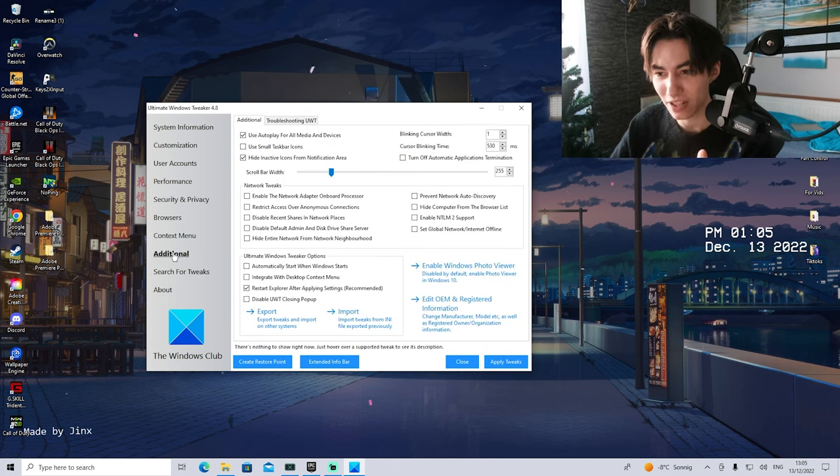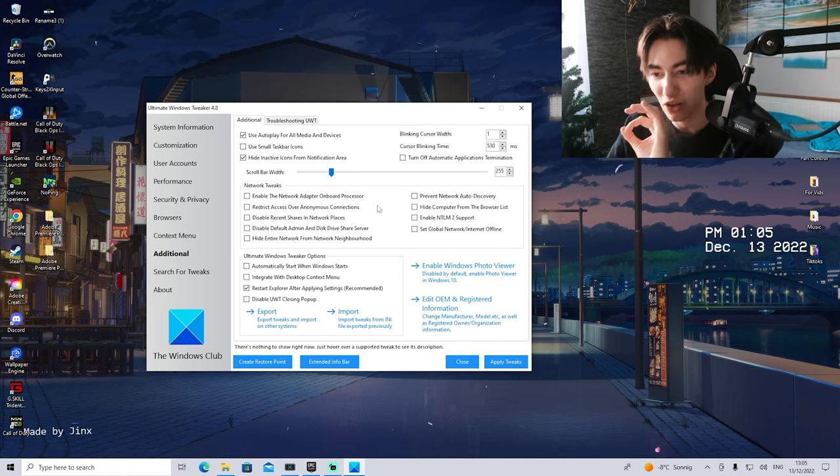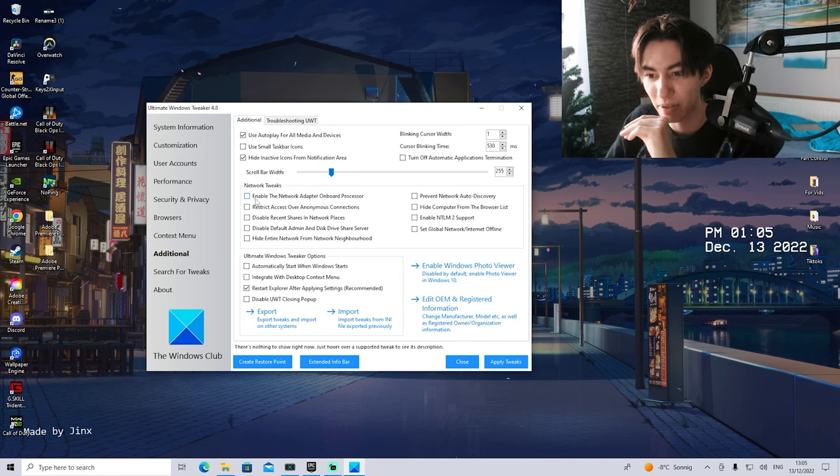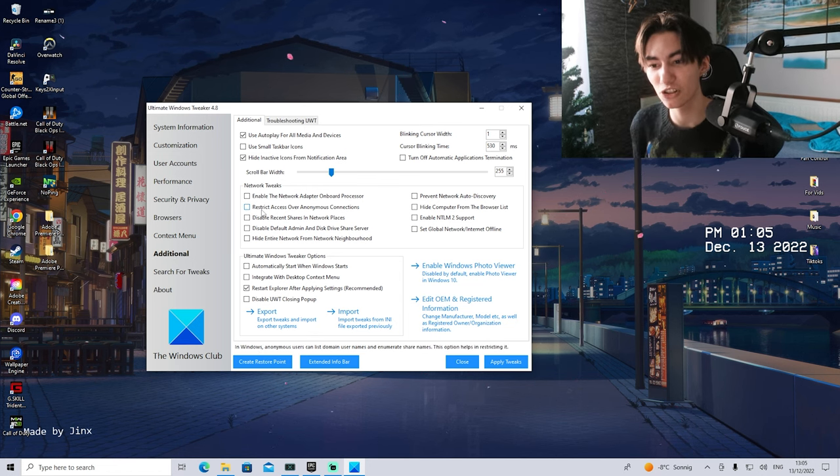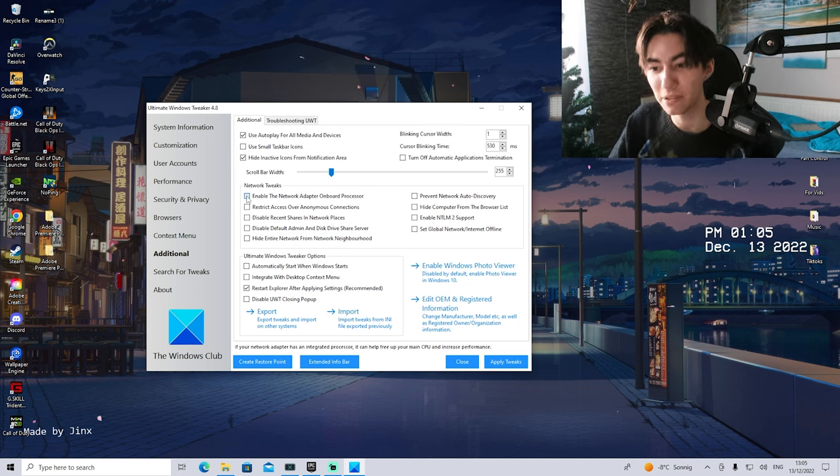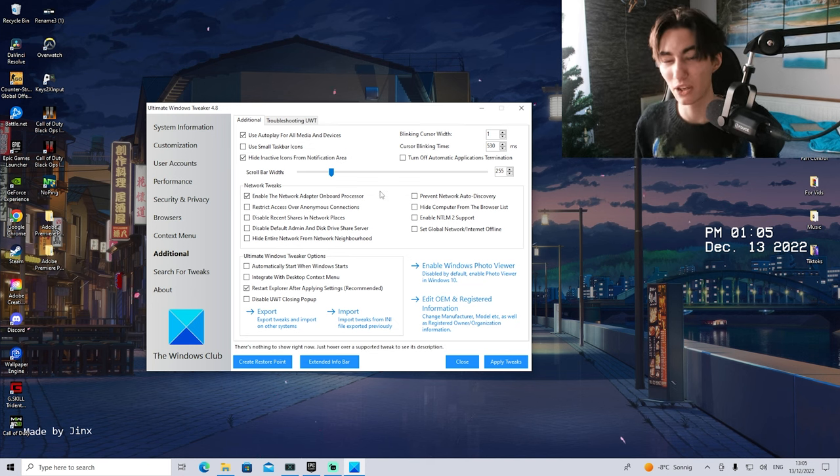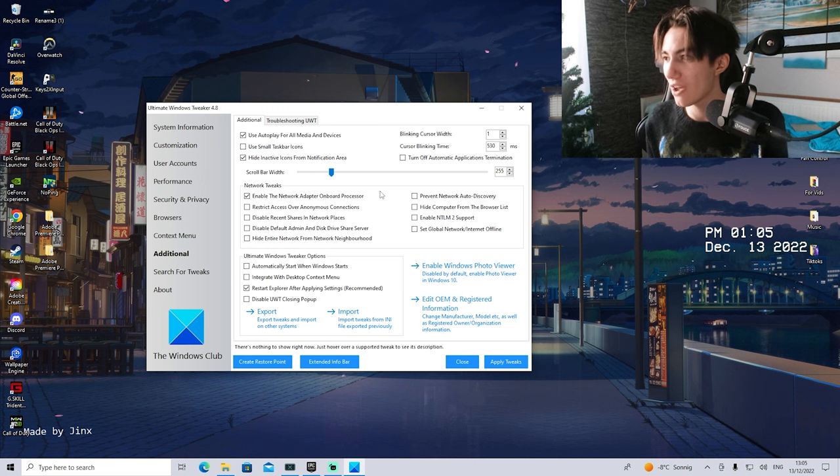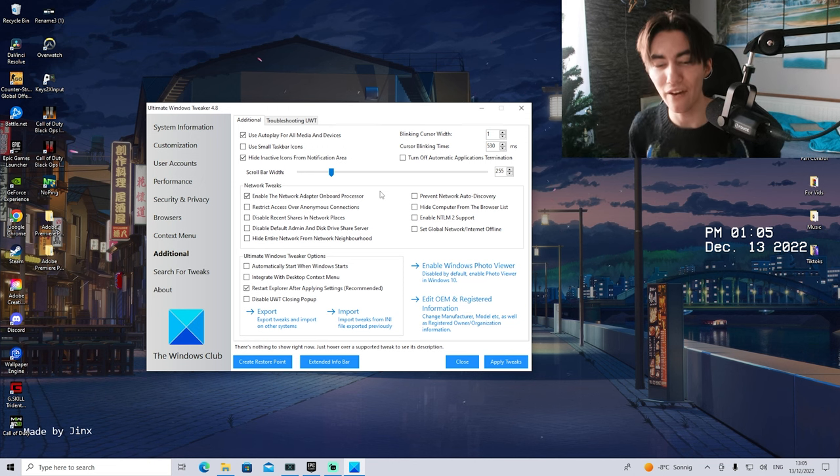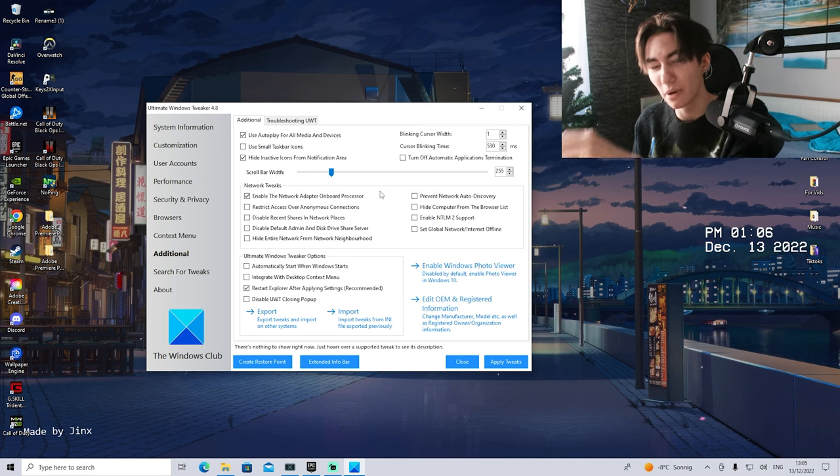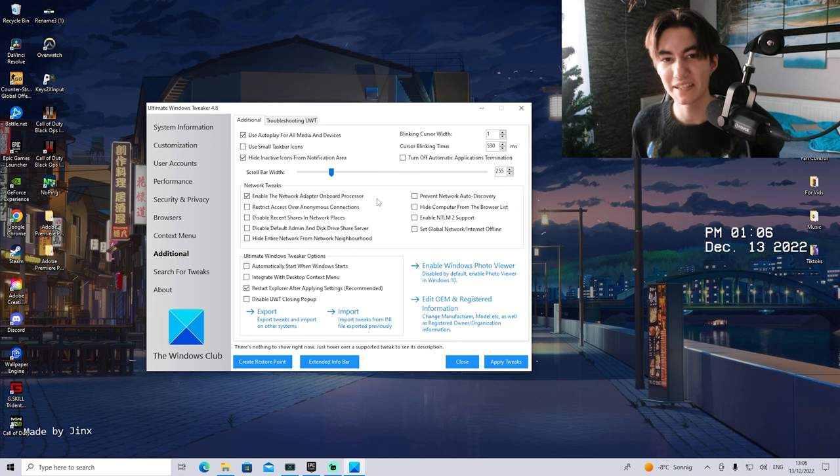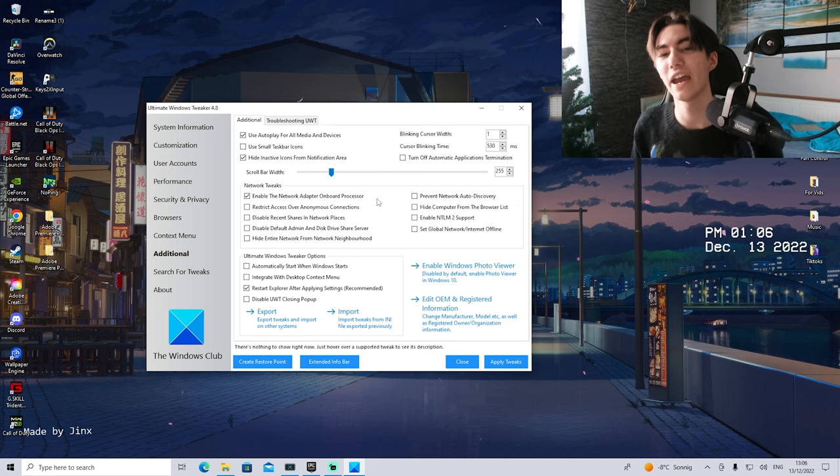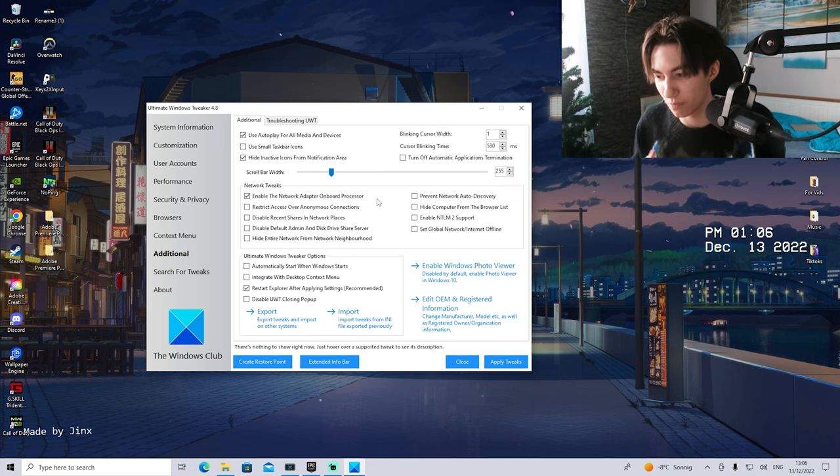Then once we go into Additional, you're just simply going to leave it on the preset which is already here enabled. But as an additional step, what you actually want to do is enable the network adapter onboard processor. Because most mainboards nowadays, especially if you have a more newer PC, have actually a specific controller on your motherboard built in.